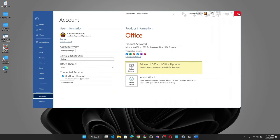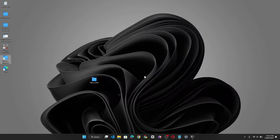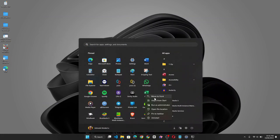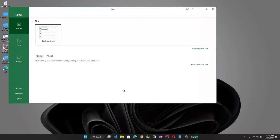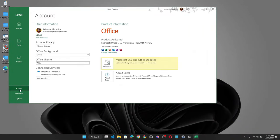Let's close Word and check Excel as well. Right click and run as administrator. And let's go to account. As you can see, it says product activated.